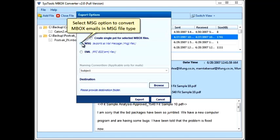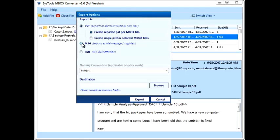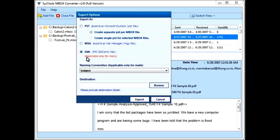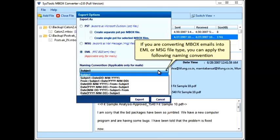Select the MSG option to convert MBOX emails into MSG file type. Select the EML option to convert MBOX emails into EML file type. If converting to EML or MSG, you can apply the following naming convention.